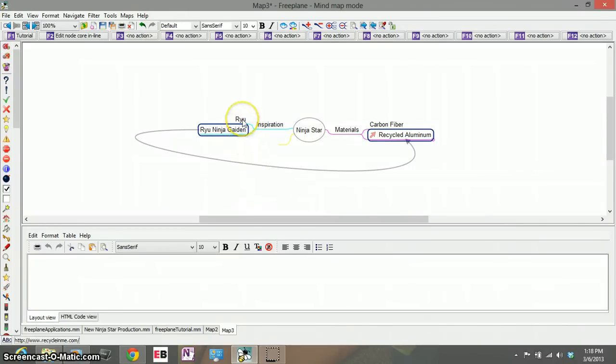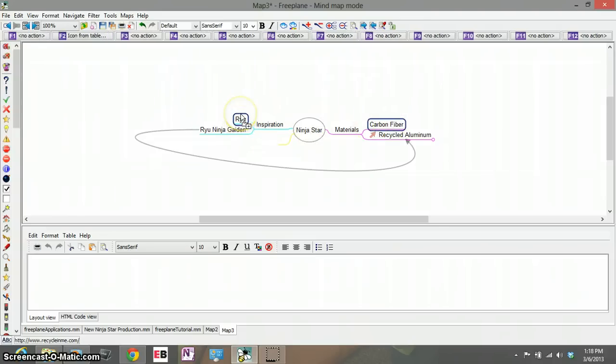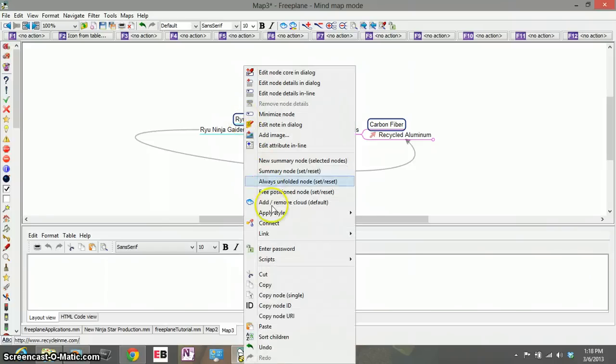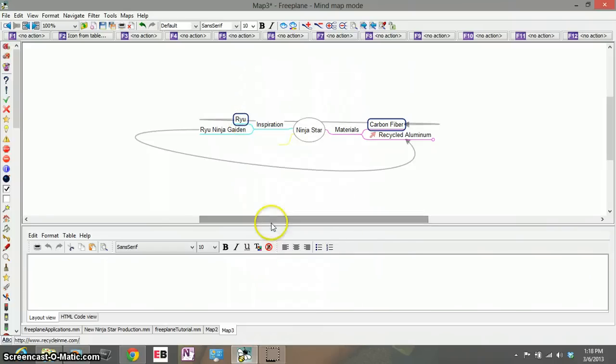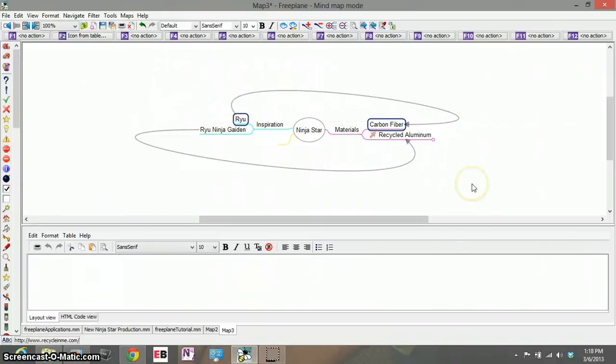So we can do the same thing for Ryu from Street Fighter and connect them with the carbon fiber, hit connect, right click hit connect and there I go. Now as you can see these two ideas while they're connected they're sharing the same color line.